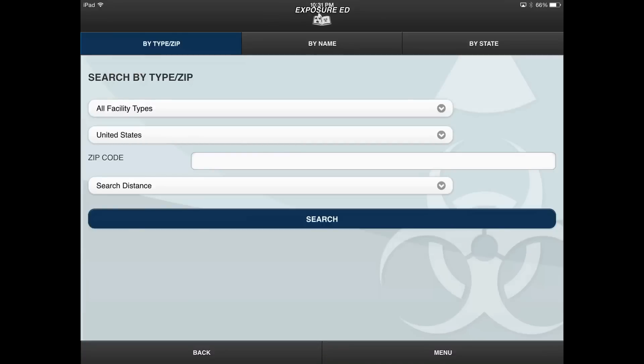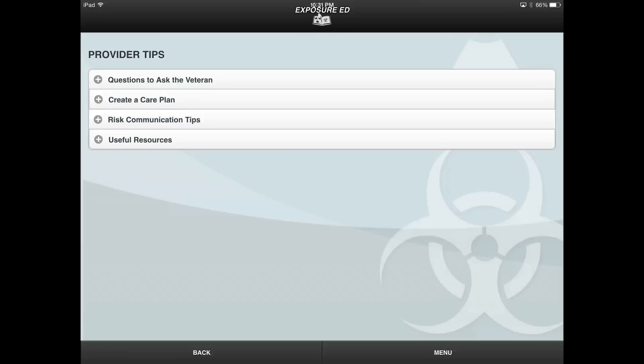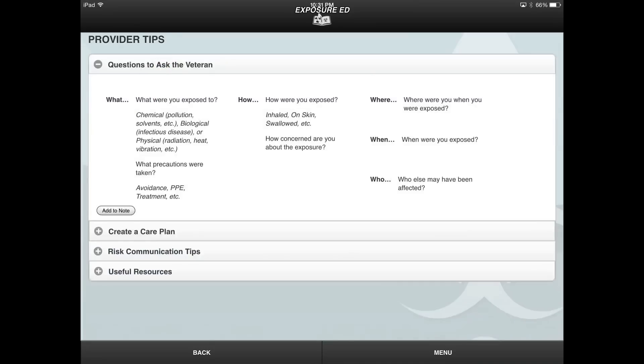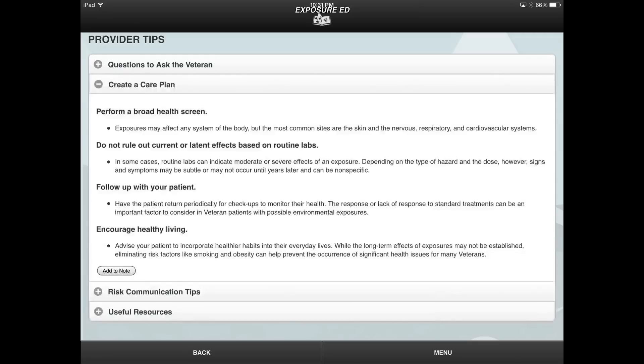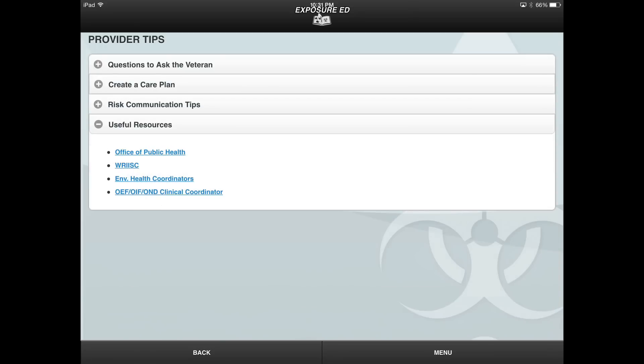The Provider Tips feature will help you learn what to ask your veteran patients. To access the Provider Tips feature, select the Menu button and choose Provider Tips from the slide-out menu that appears. The Menu of Tips includes questions to ask your patient, an overview for creating a care plan, tips for communicating risk, and links to useful resources.